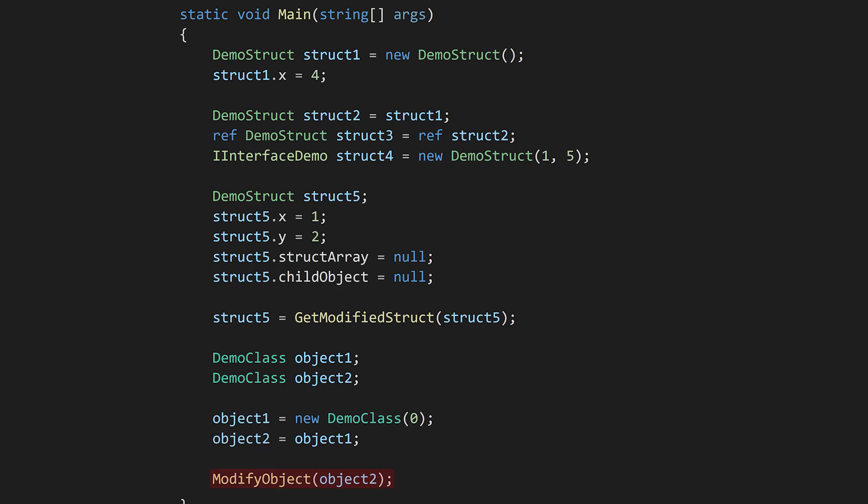Something similar happens when we pass a class variable into a function. The function parameter simply gets the memory address of the variable you pass into it. So if the object gets modified within the function, the object outside the function also gets modified.